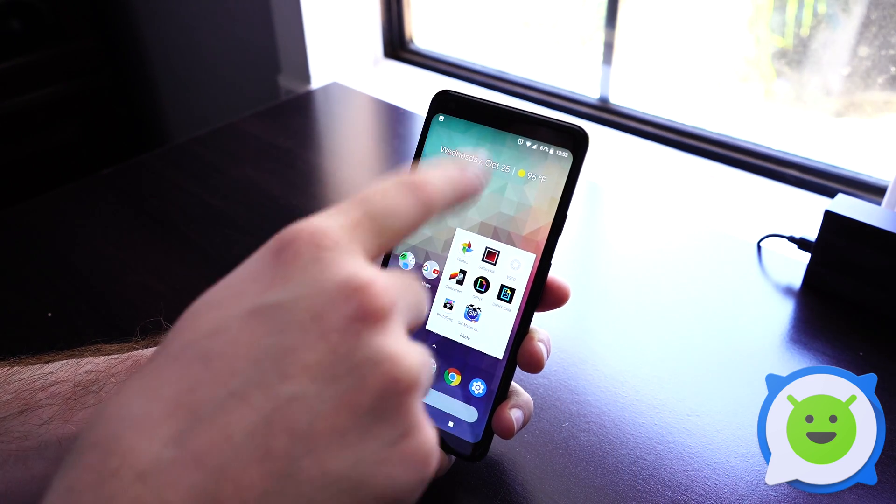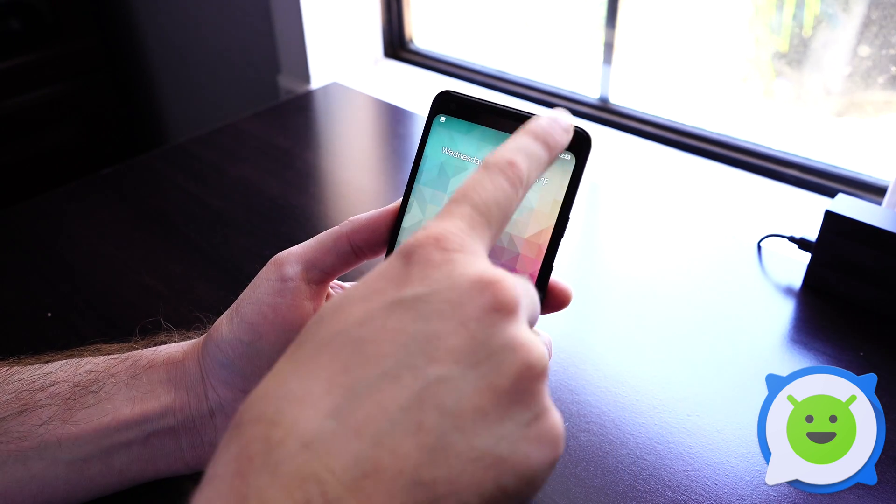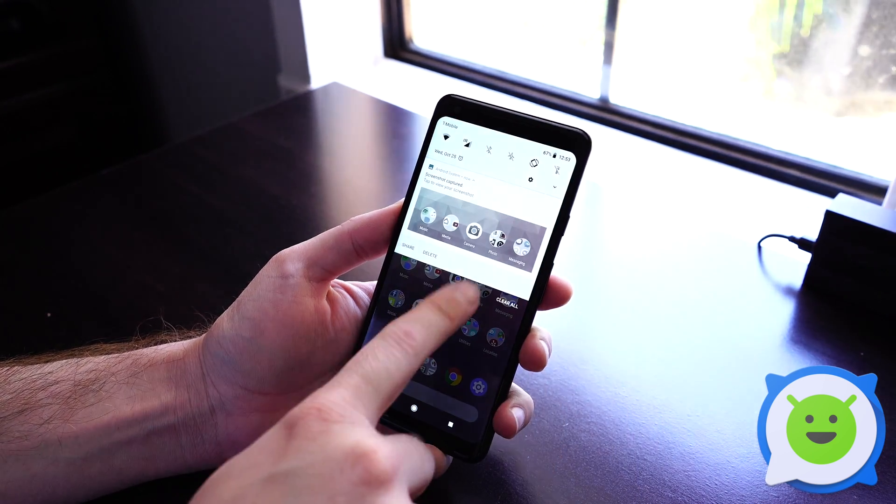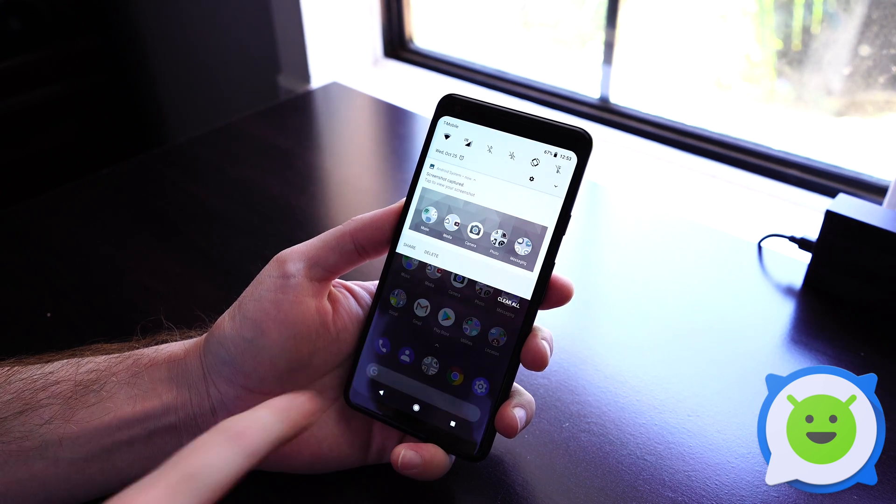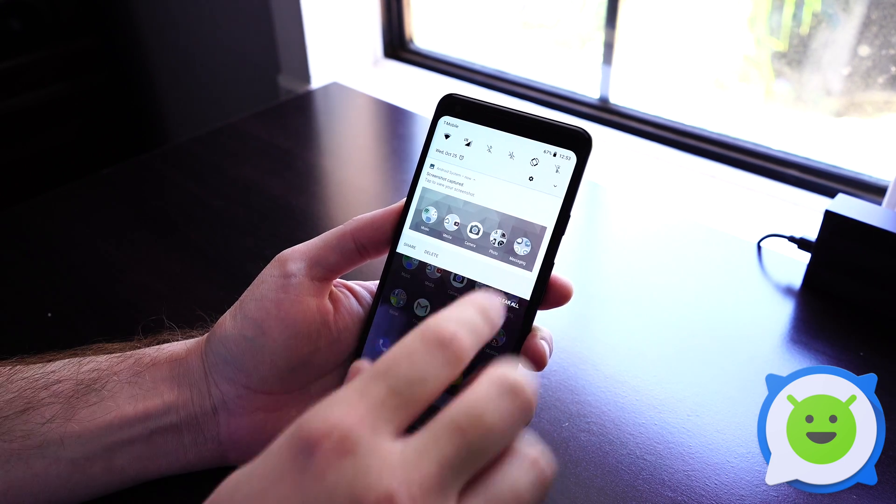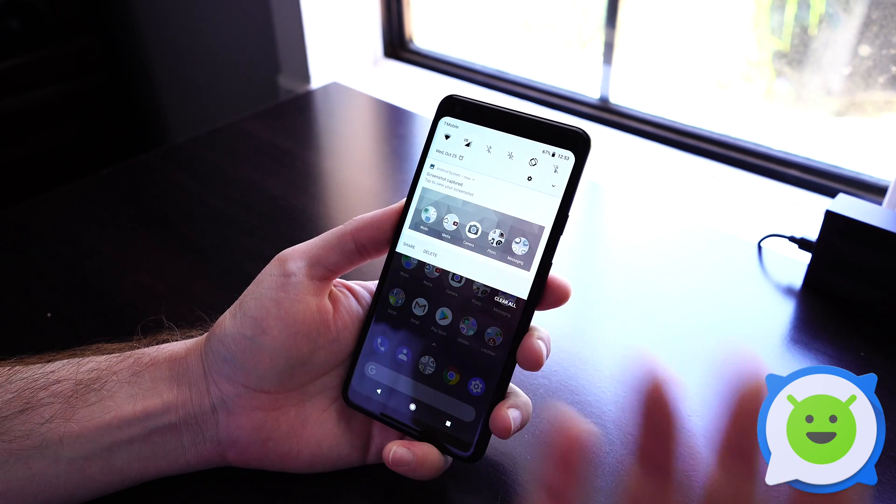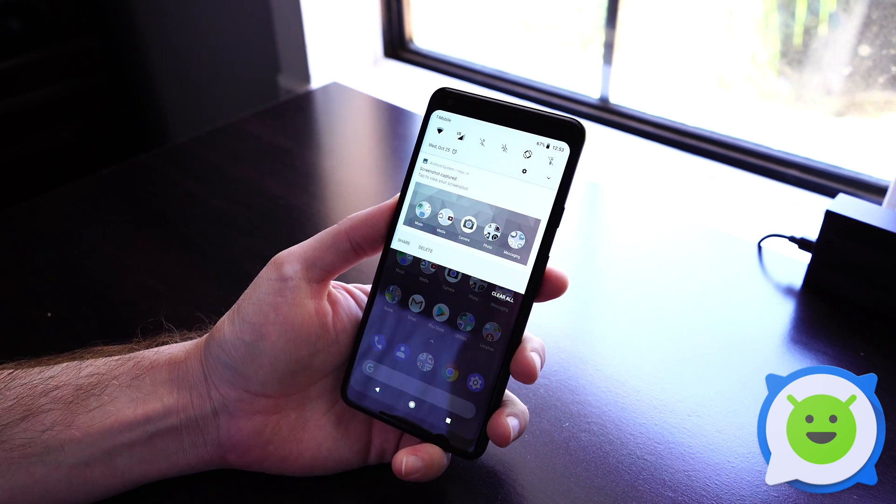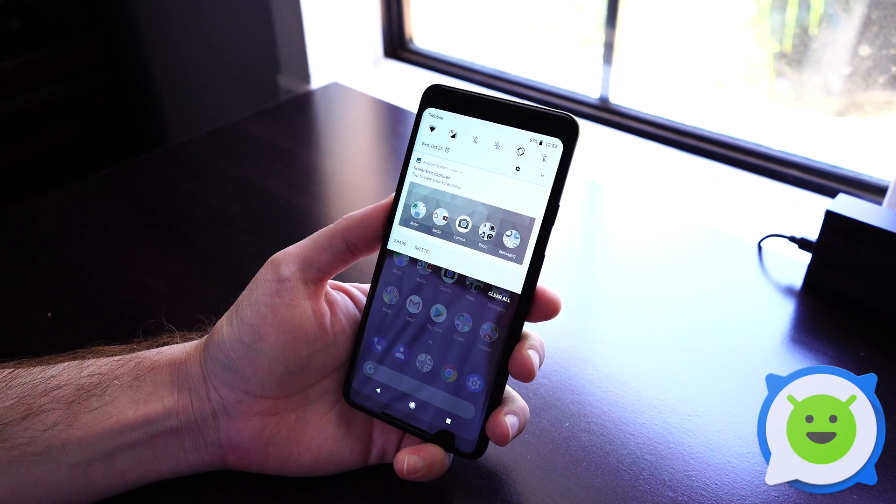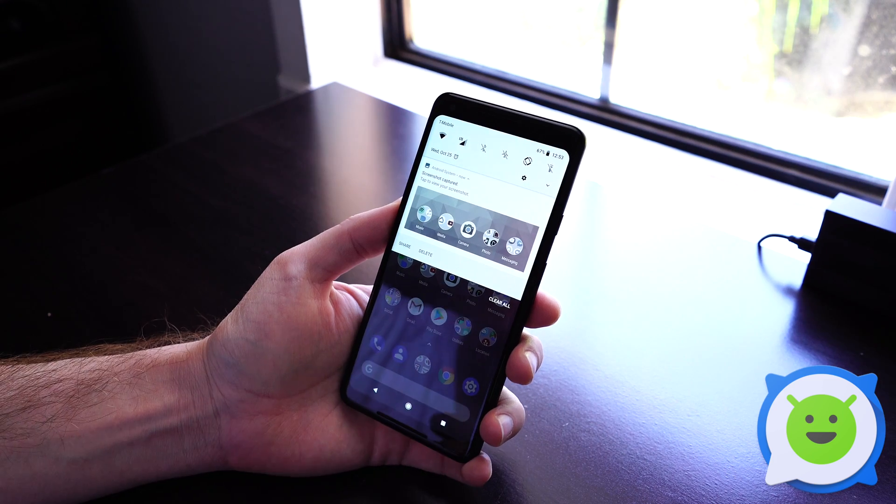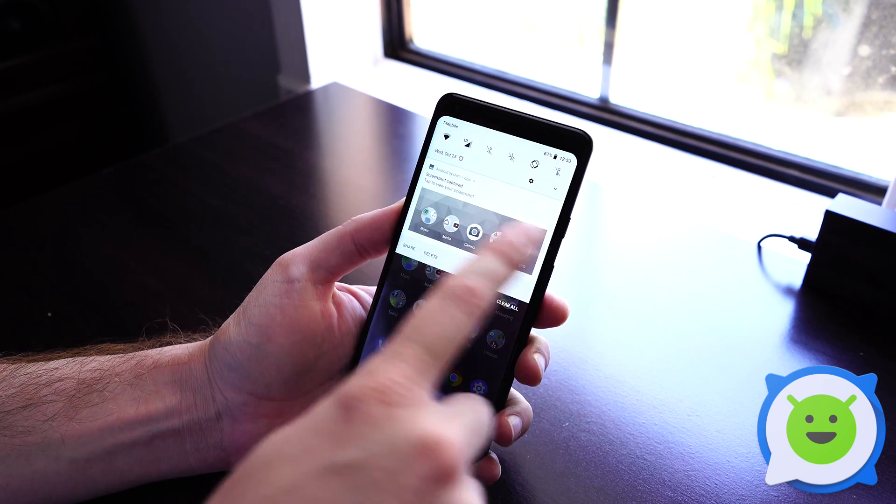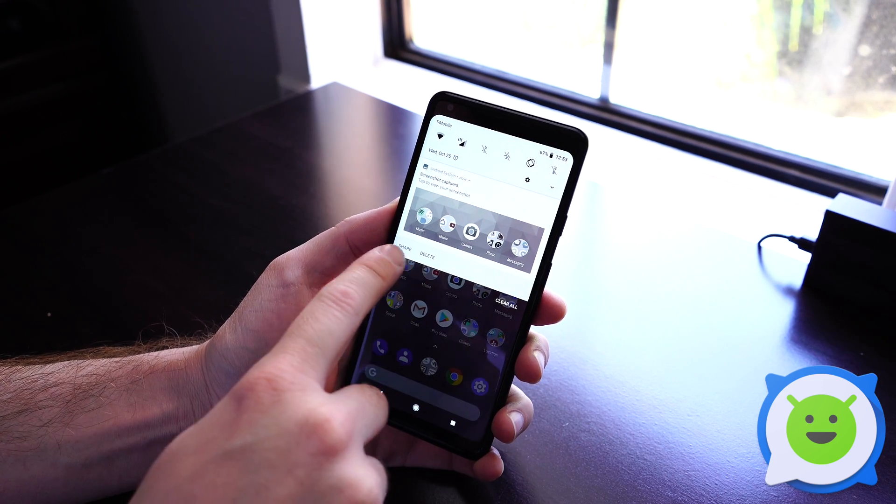Or you can go directly to the notification itself and tap it to view it in whatever photo viewing app you would like, or you can directly share it or delete it by clicking these buttons here.